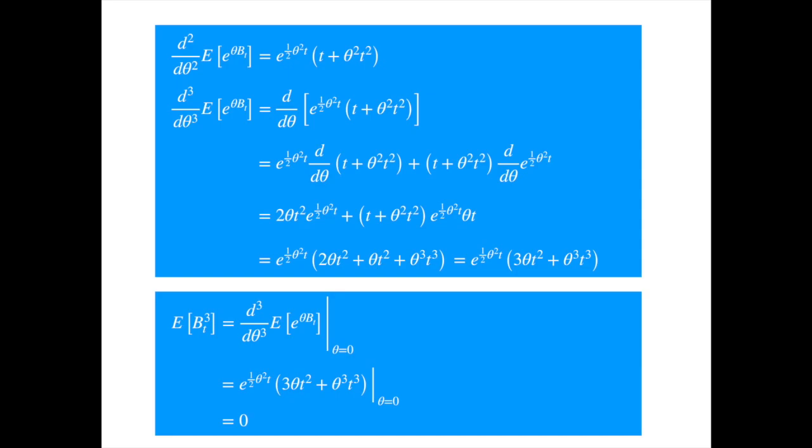In fact, all the odd moments of the Brownian motion are zero. This is because the process is symmetric around zero — negative and positive values are equally likely, and odd powers of these cancel each other, so the net result is zero.